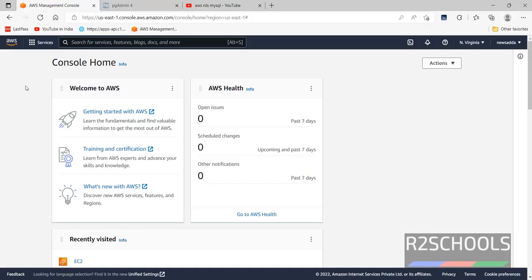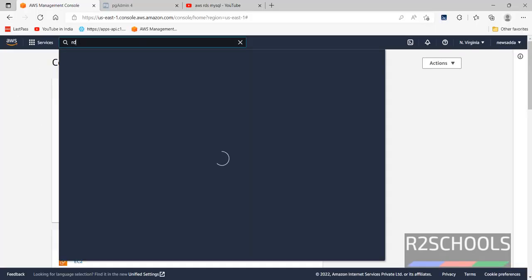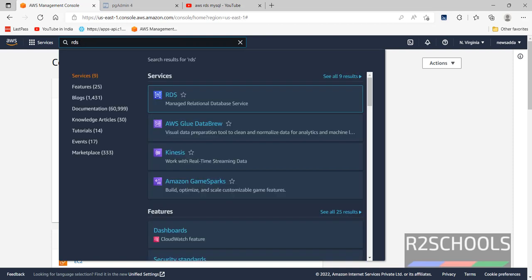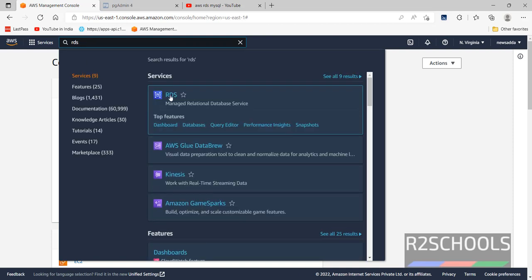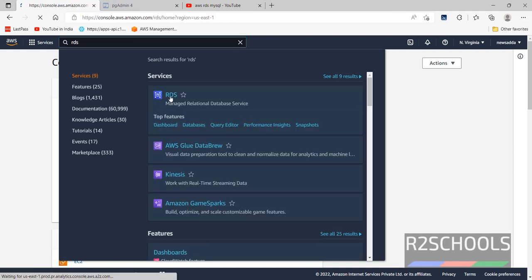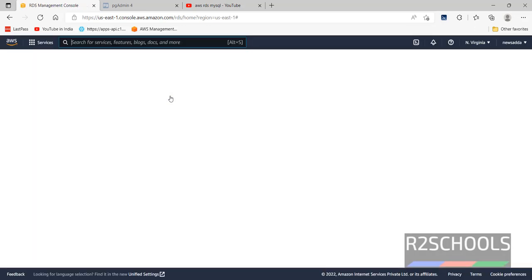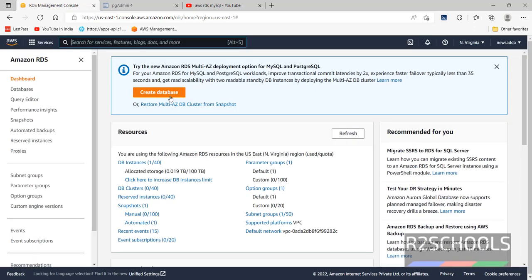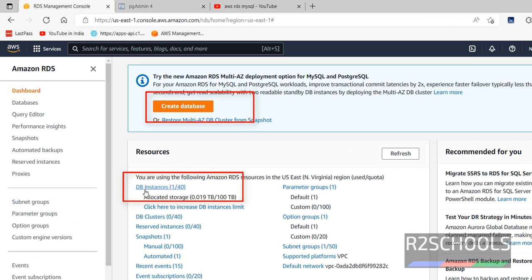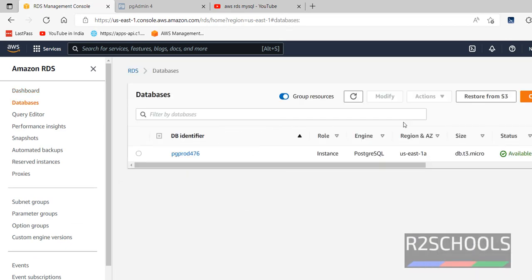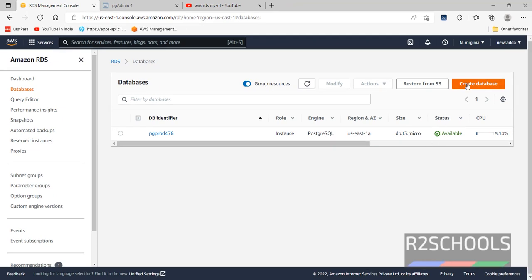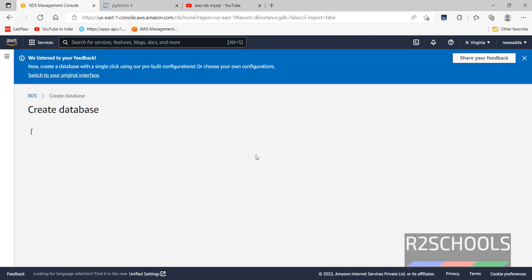I have connected to my console. In services, search for RDS. Click on RDS. Then click on Create Database or click on this DB Instances. There is one instance that is for PostgreSQL, but we have to create MySQL Database. Then click on Create Database.